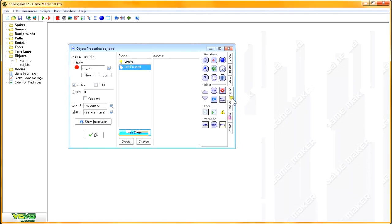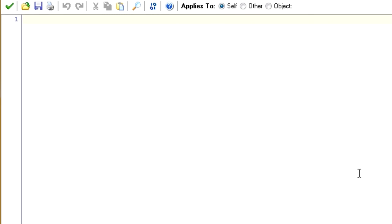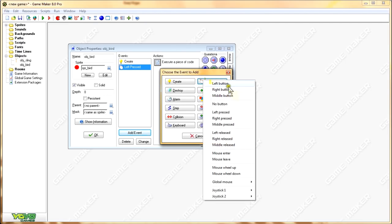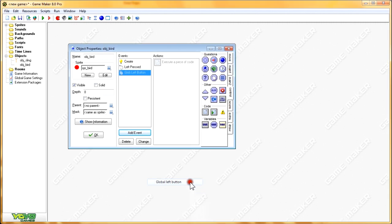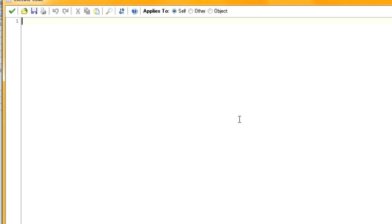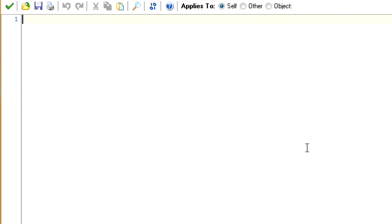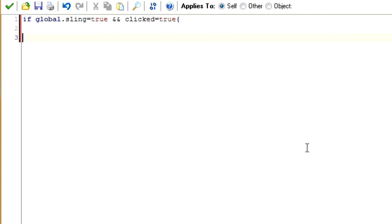For the mouse left pressed event, when that happens we set clicked equal to true. And then, if the global left mouse button is being held at any point in time, and global.sling equals true, and clicked equals true, then we want the bird to move with the mouse. So set x equal to the x value of the mouse, stored in the constant mouseX, and set y equal to the y value of the mouse, stored in the constant mouseY.